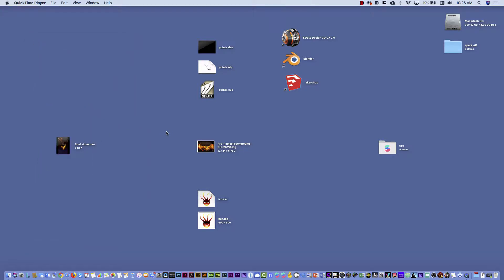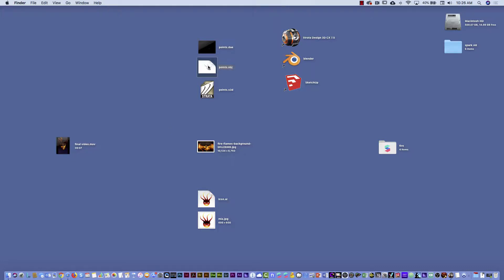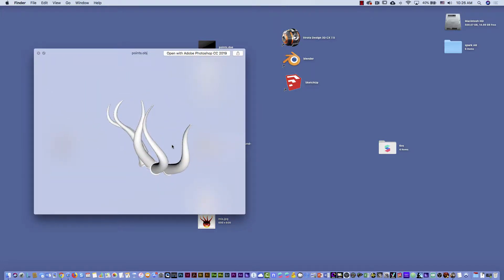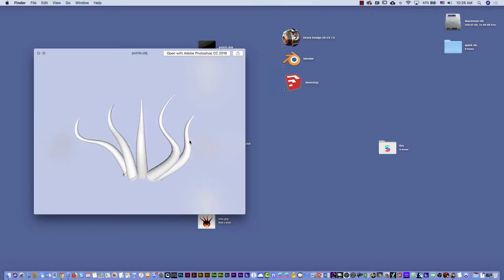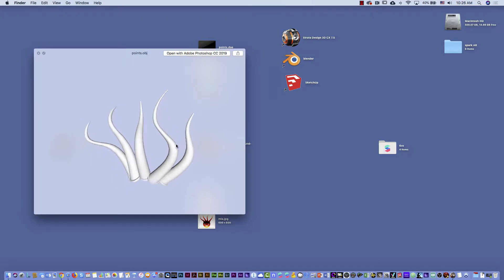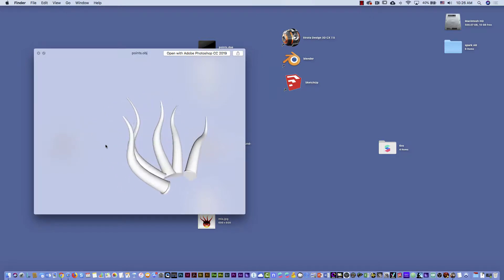To create this, what you have to do first is design something in 3D. For example, here I'm going to show you — I did these horns in a 3D software.